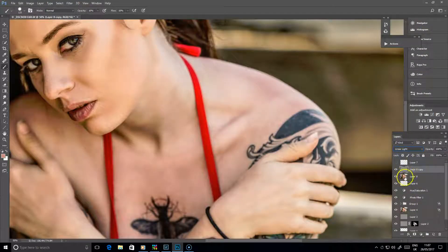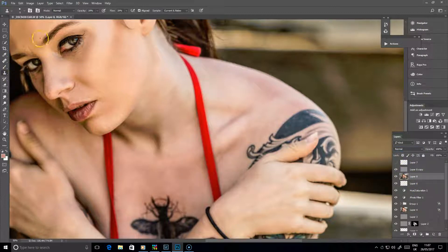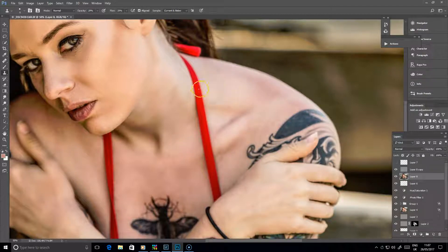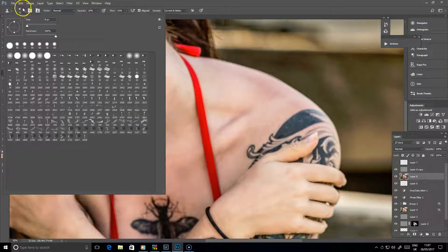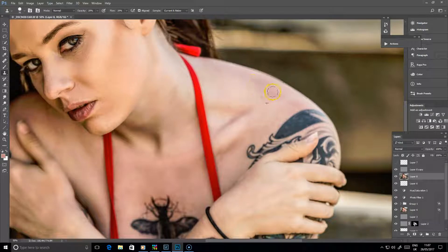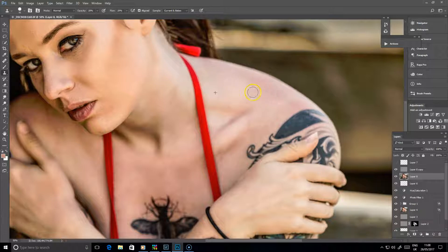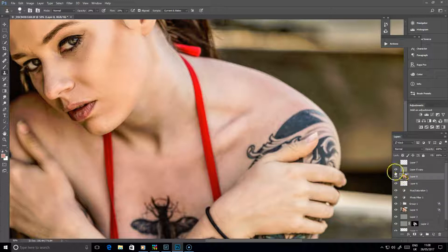And then on that lower level there, you can then take a stamp tool, the clone stamp tool, and you can use it to copy various different areas from nearby, and paint again over the problem areas. And that can smooth it out that little bit more.